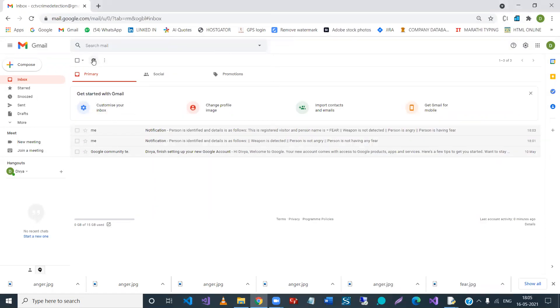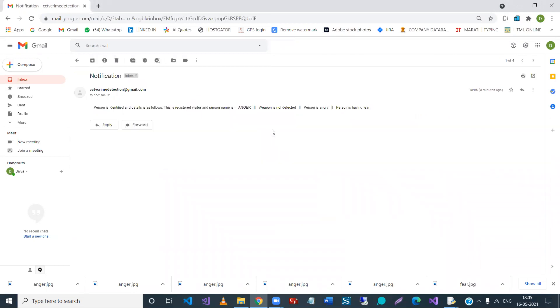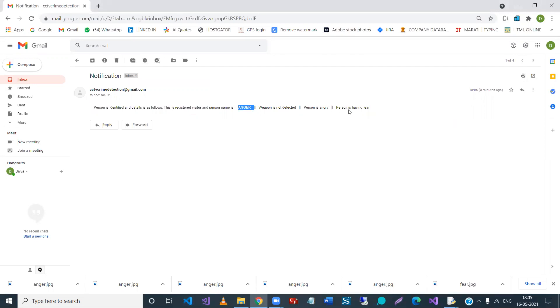So again, some output came. Let's see. So have I got any mail? Yeah, so notification: person is identified and detail is as follow. This is registered visitor and person is angry. Yeah, definitely. So this is the image we supplied and weapon is not detected, person is angry. Yes, person is angry.